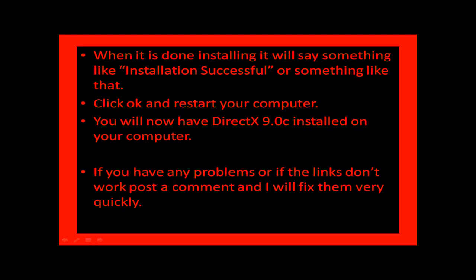If you have any problems or if the links don't work, post a comment and I will fix them very quickly. Well, maybe not. Just go ahead and tell me anyways.